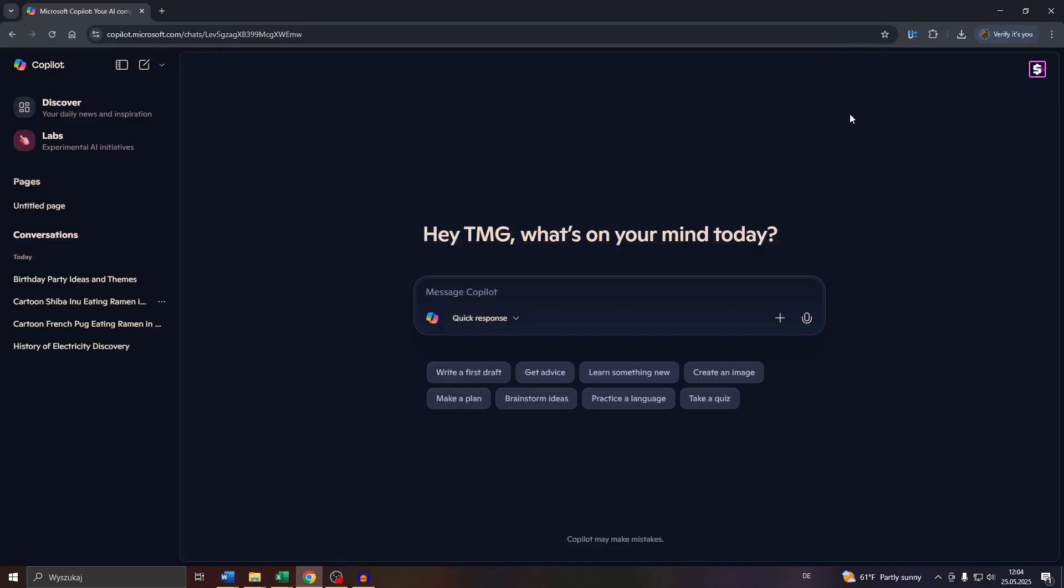Hey guys, welcome back to our channel. In this super quick tutorial, we're going to show you how to delete your chat or conversation history on Microsoft Copilot. Let's get started right away.